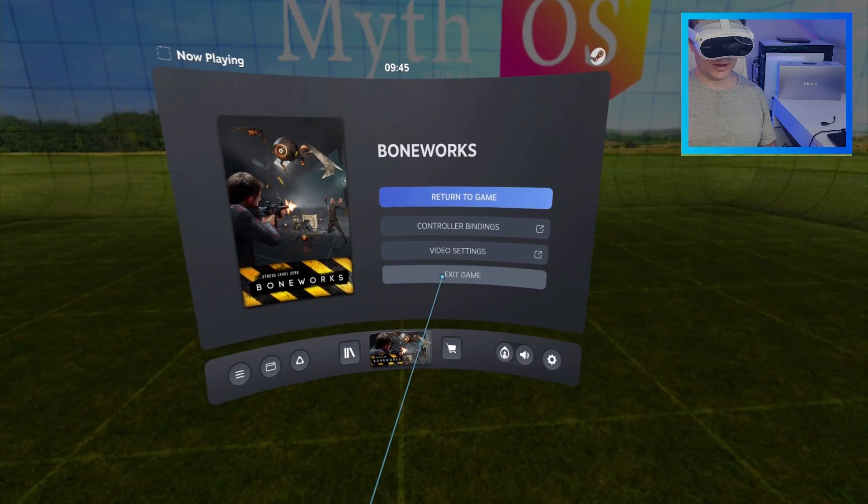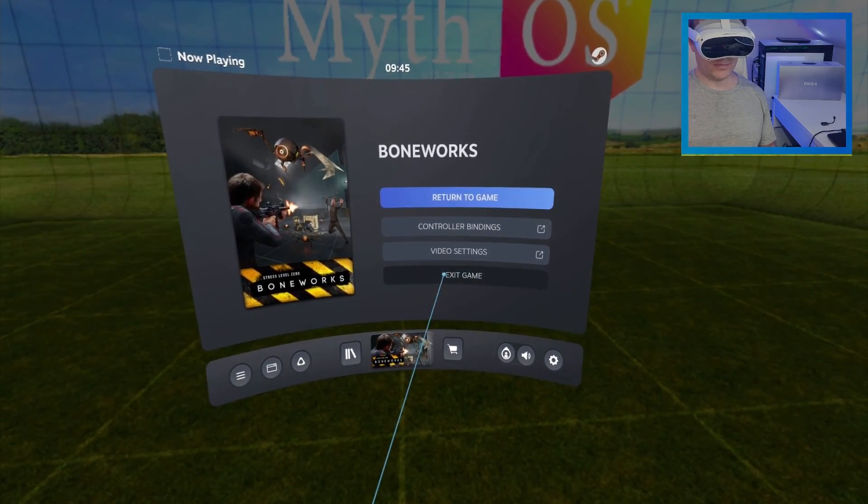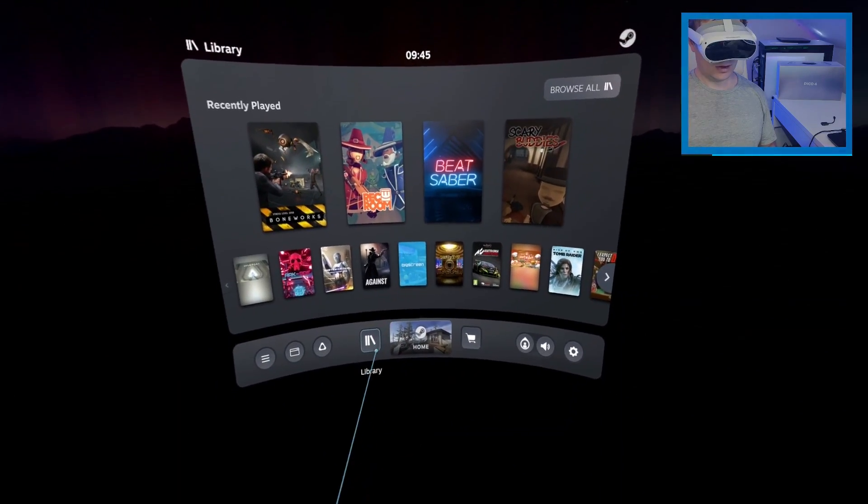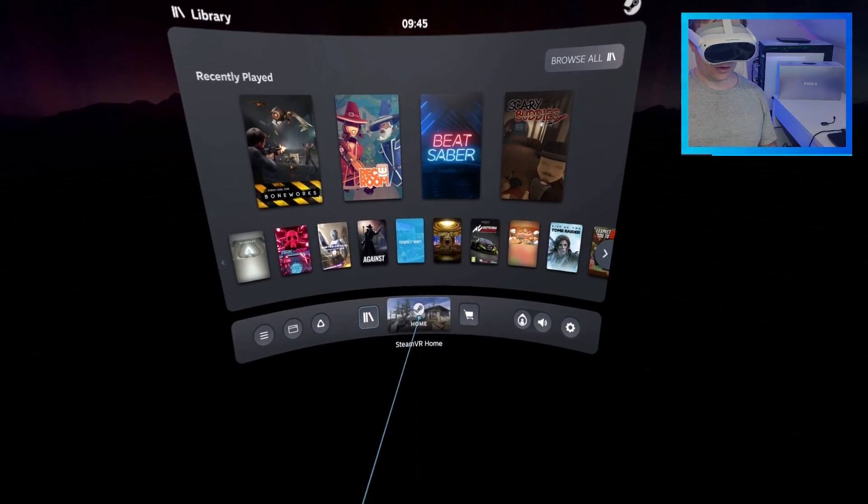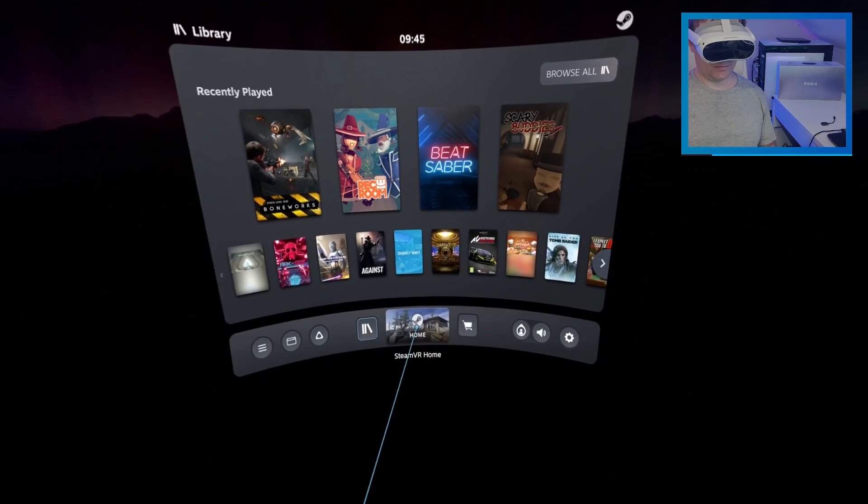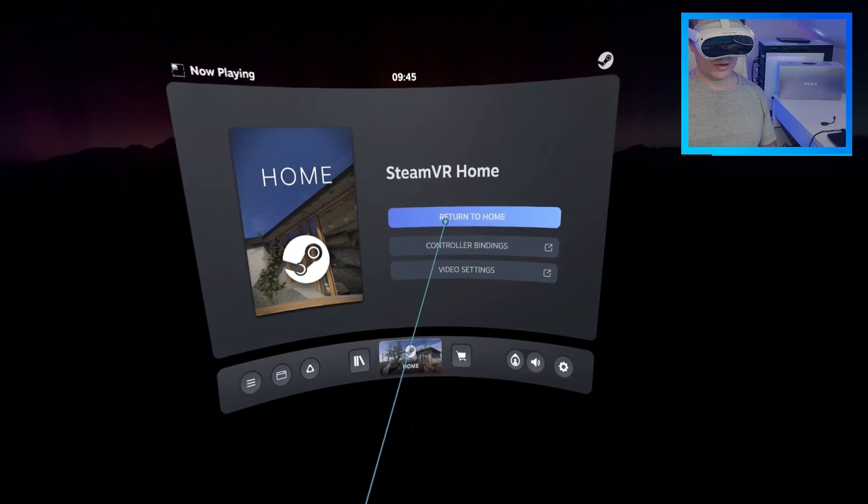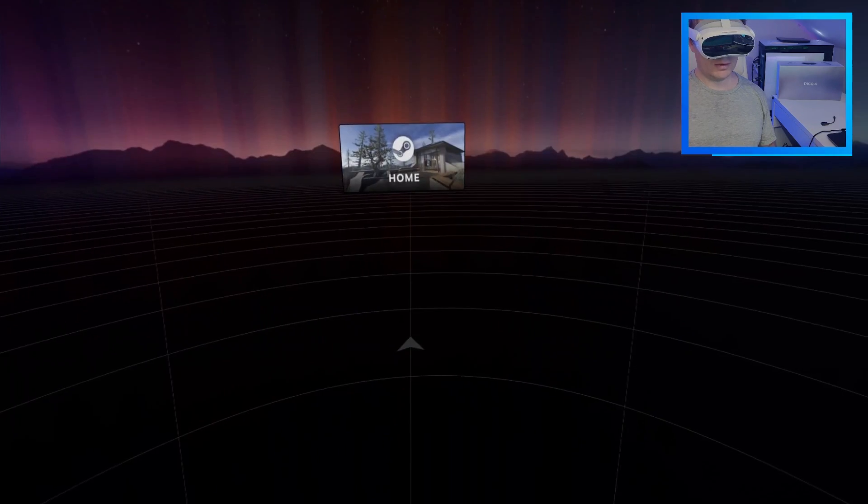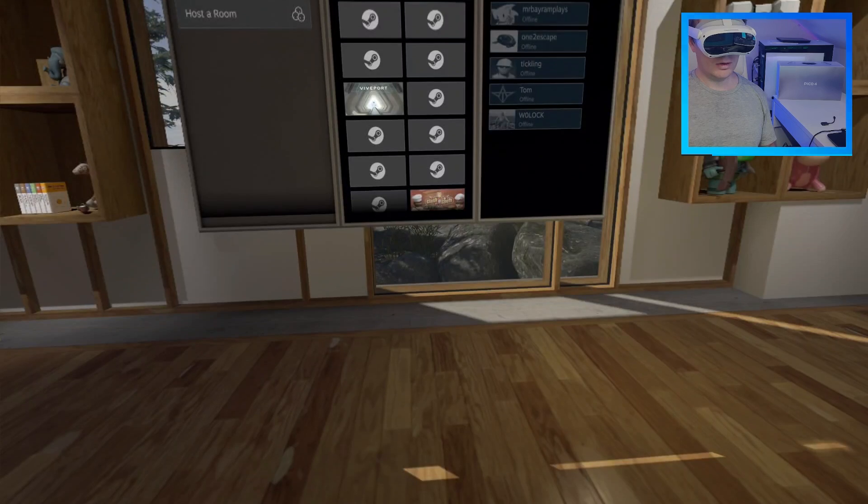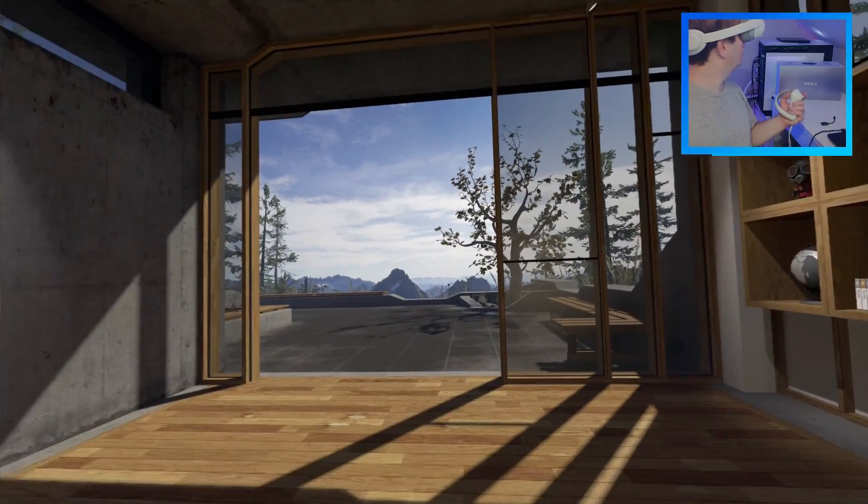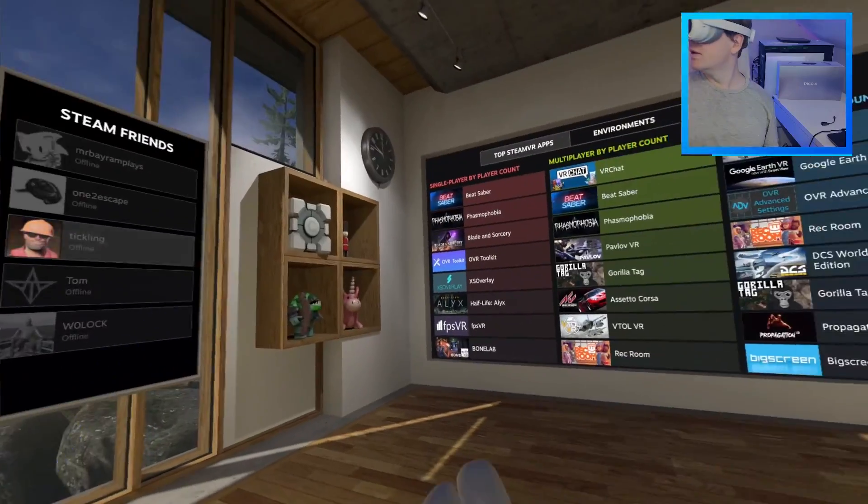You launch a game, then exit the game, and then go to home. Return to home. Wait for it to load. And there we have it.